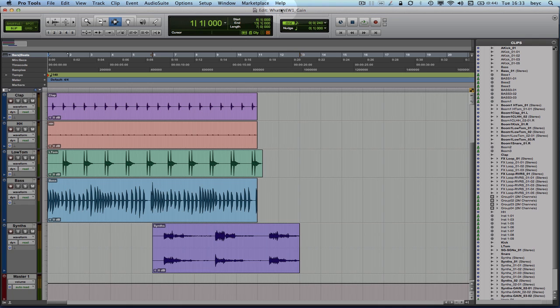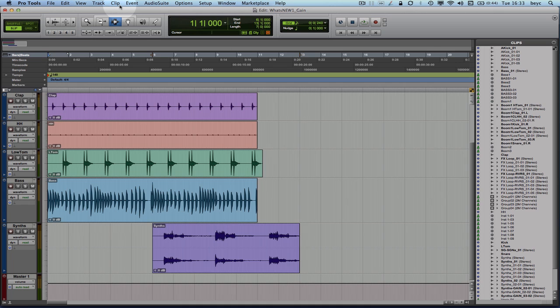So where does the name come from? As you can see when you first launch Pro Tools 10, regions are not called regions anymore but clips now. So what used to be the region menu up here is now the clip menu and what used to be the regions list is now the clips list. So this is really where the name clip based gain comes from.